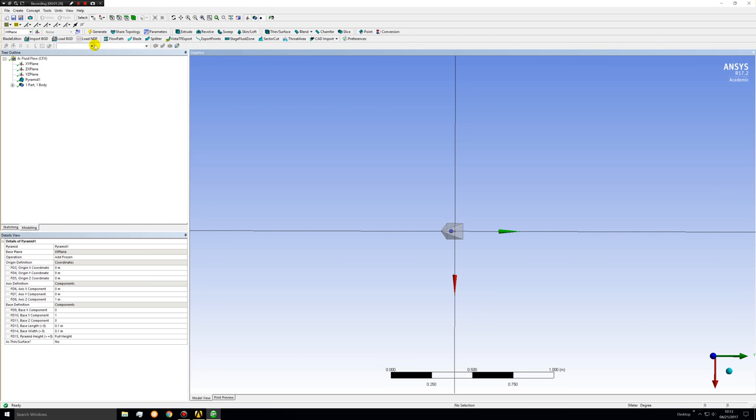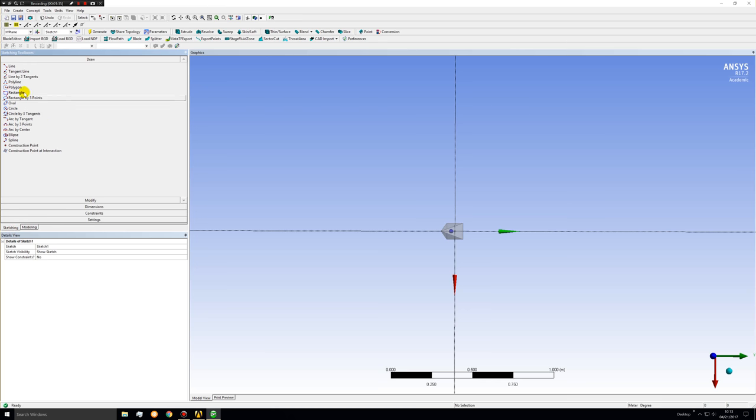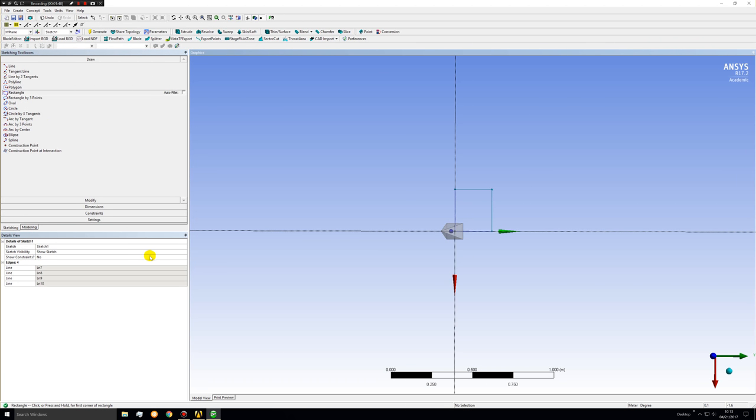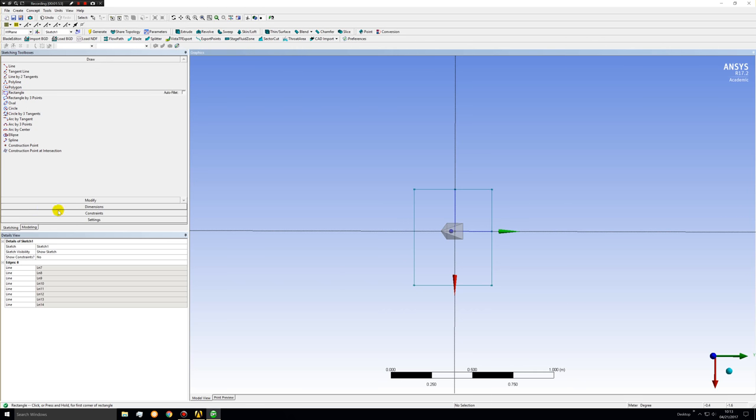So we can go ahead and model a fluid region around this. To do that go to the XY plane, create a sketch. We'll start by creating a rectangle and another rectangle on top of that. And we'll use four dimensions to get the rectangle to be a square. But first let's delete the first rectangle that we used.